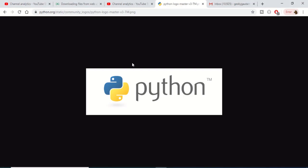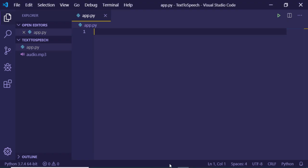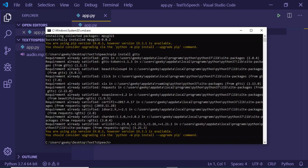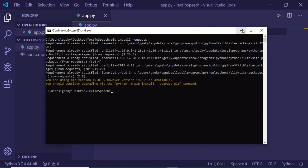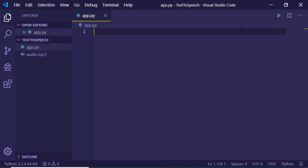So for building this application you will be needing the requests library. You can just go to command line and execute this command which is pip install requests. This is the name of the library. I have already installed it.